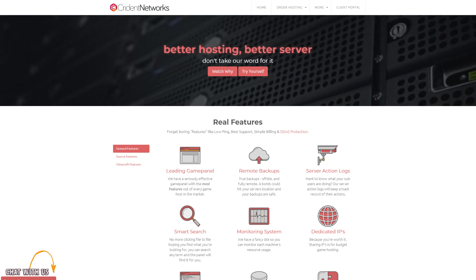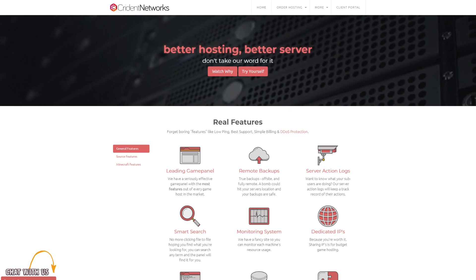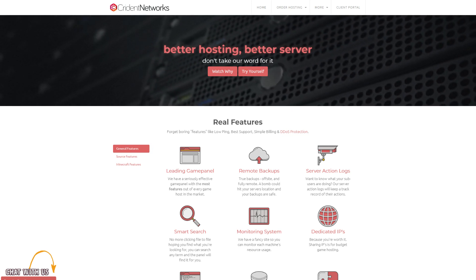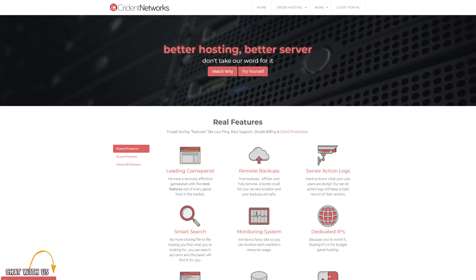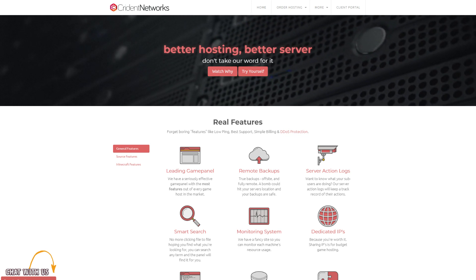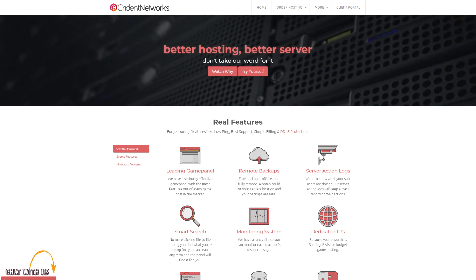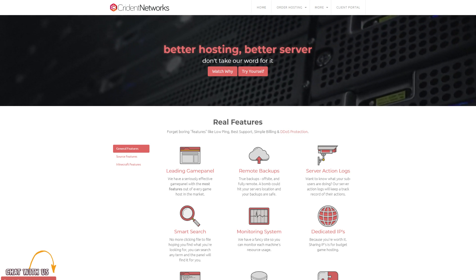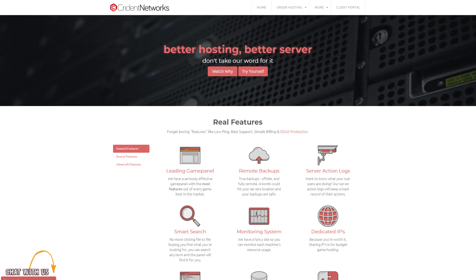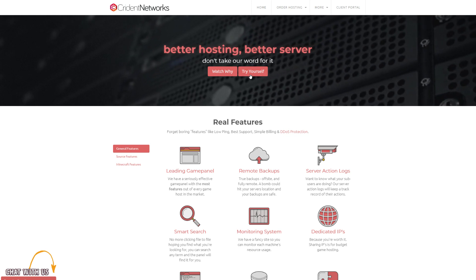Alright, it's been a while since we've run through this, so this will be a video on the order process for Cryden.com. I'll just be using a trial for this, but the order process is basically identical between trials and normal servers.